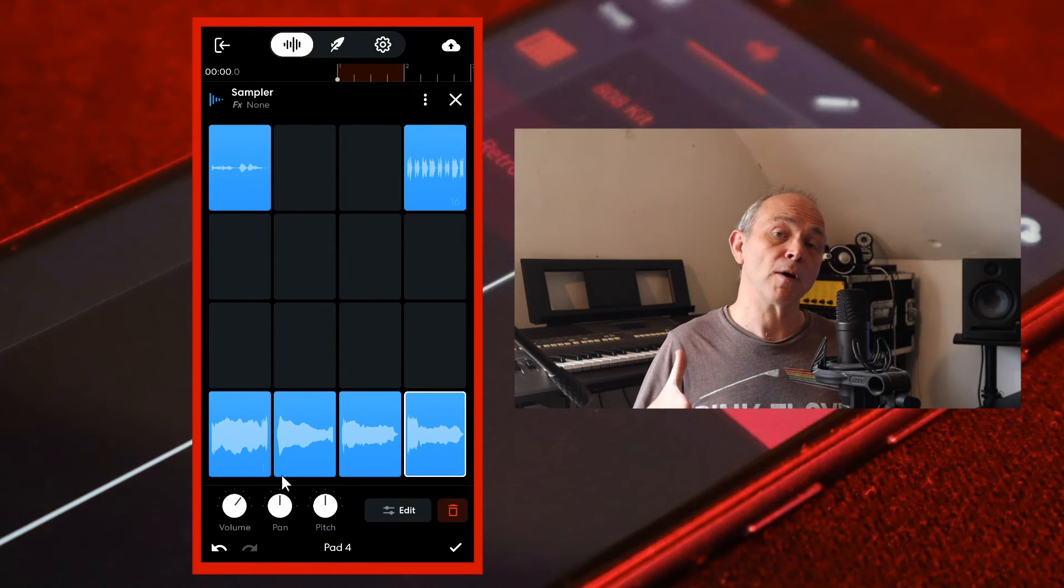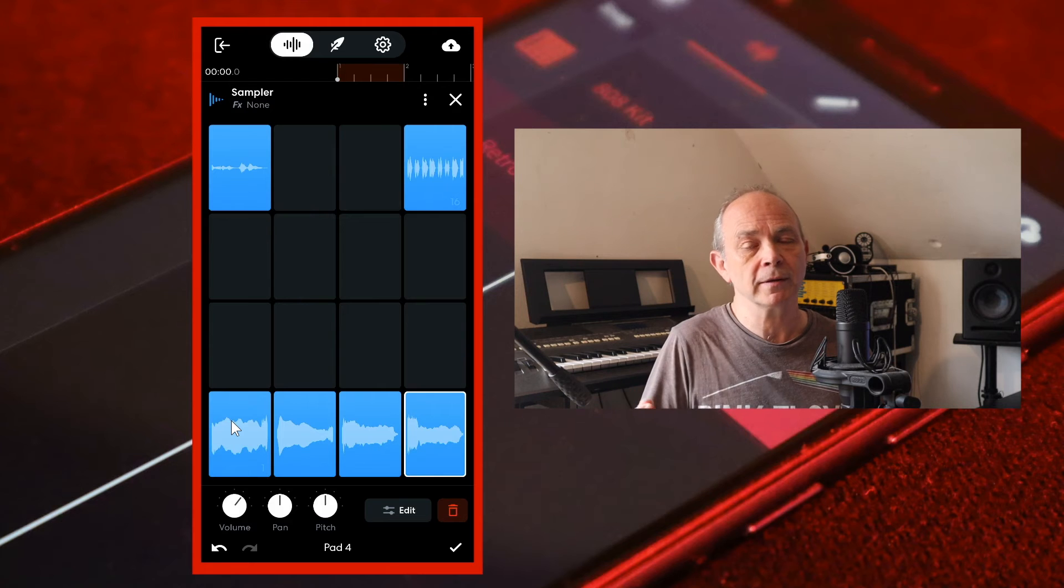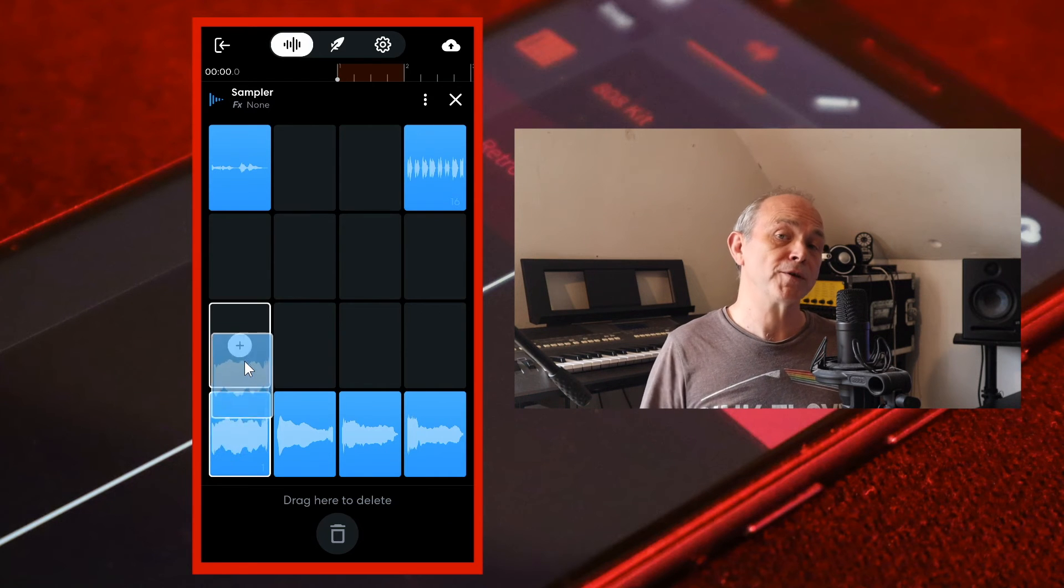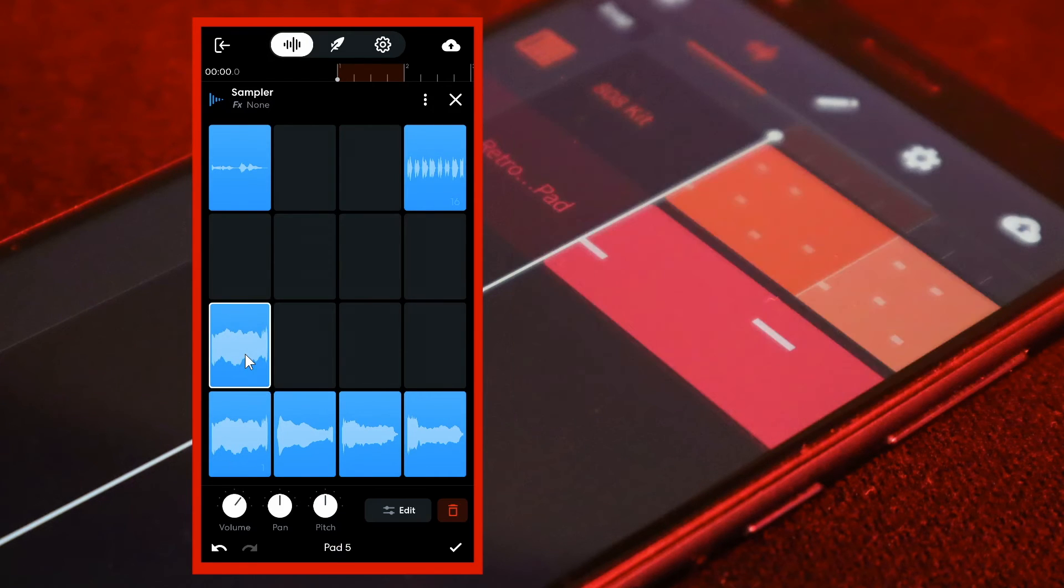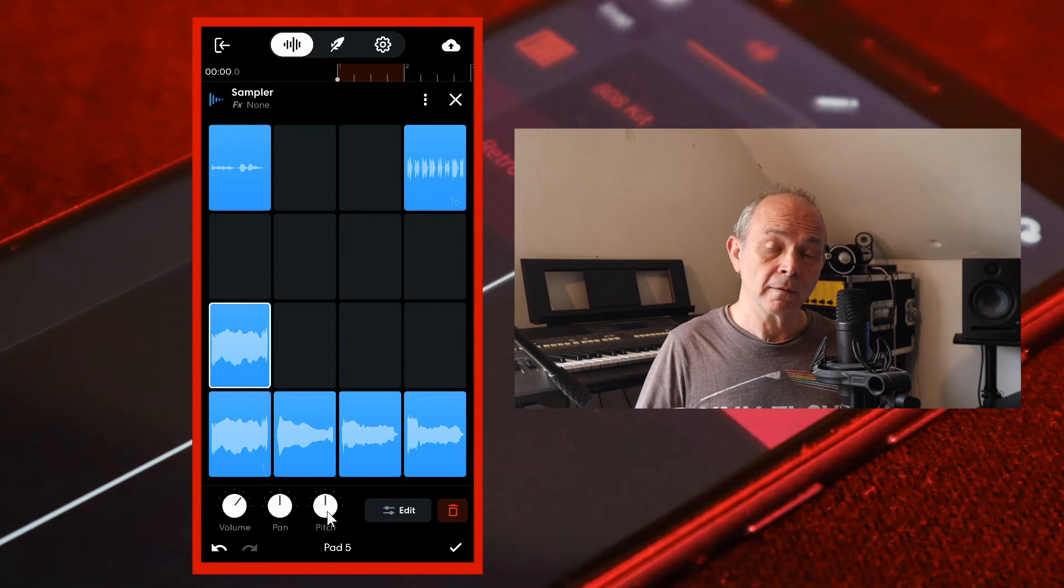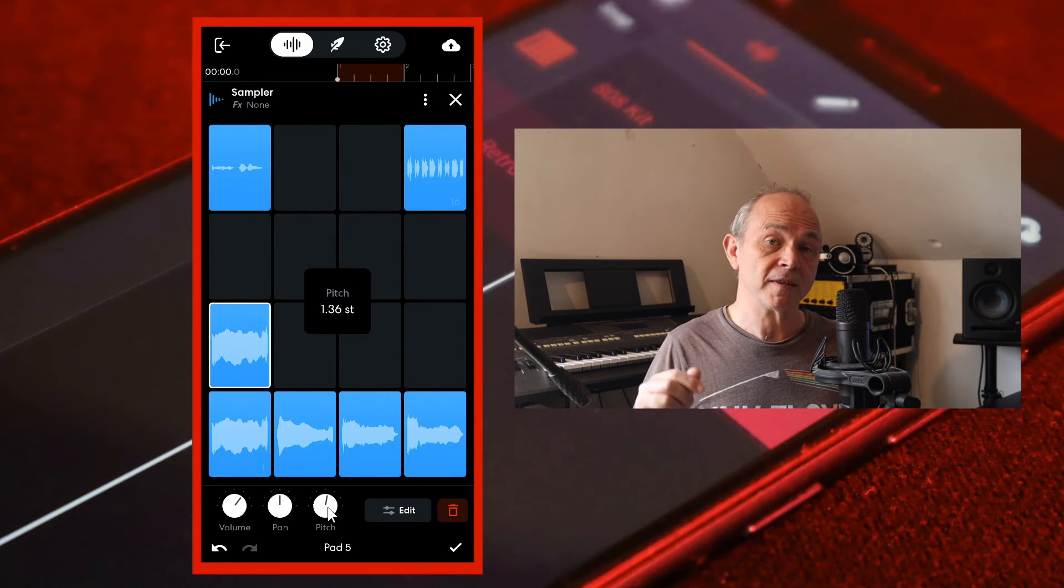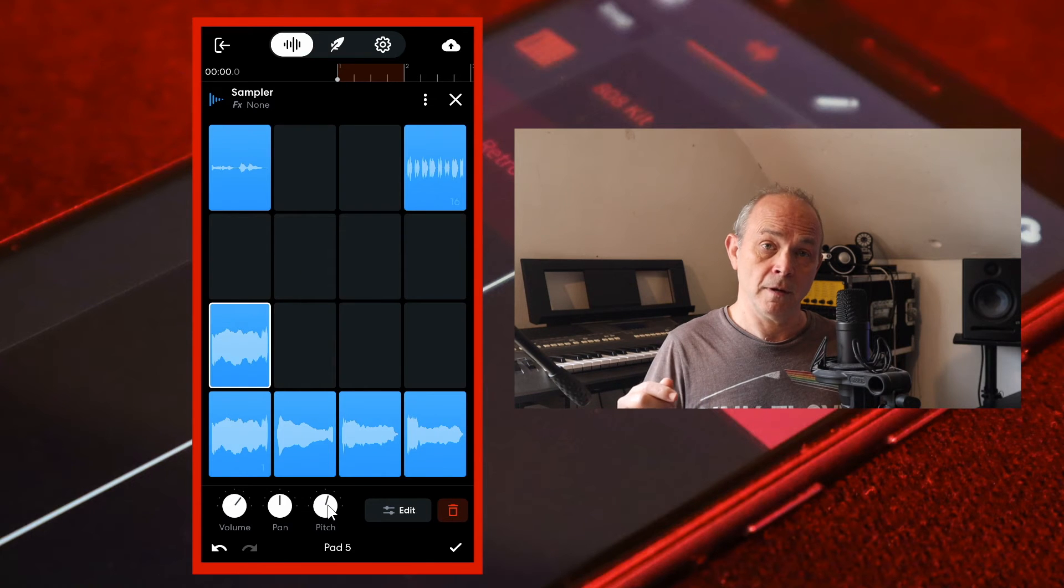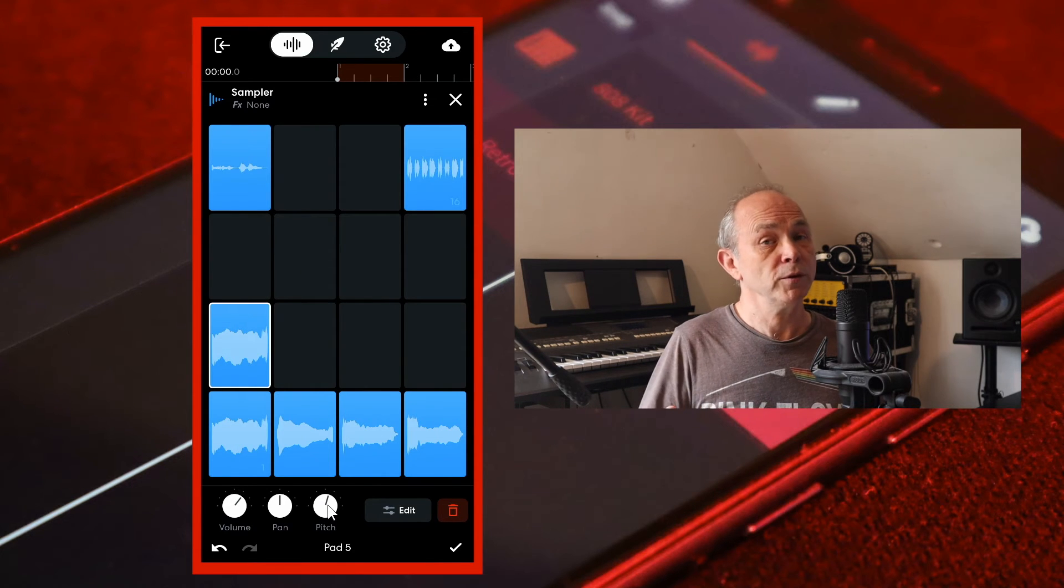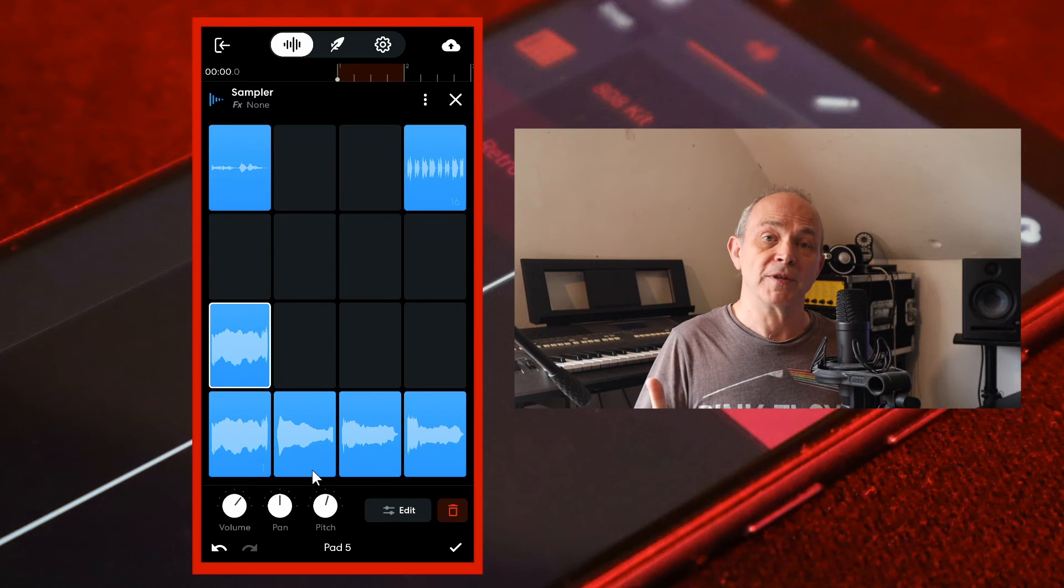Next, drag a vocal chop sample to a grey pad and press your finger on the pitch knob. Then move your finger up the screen until it says 2.00ST in the pop-up message to increase the pitch of the new sample by two semitones.